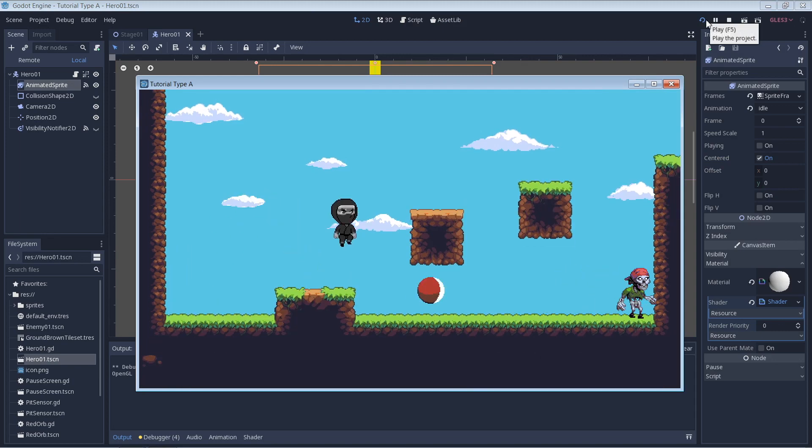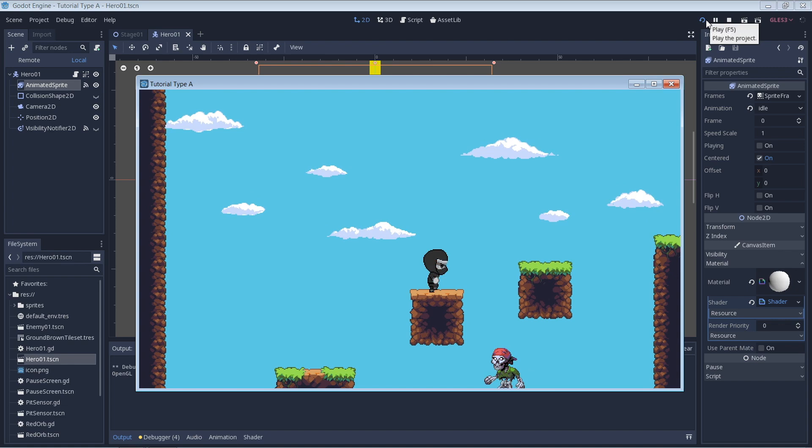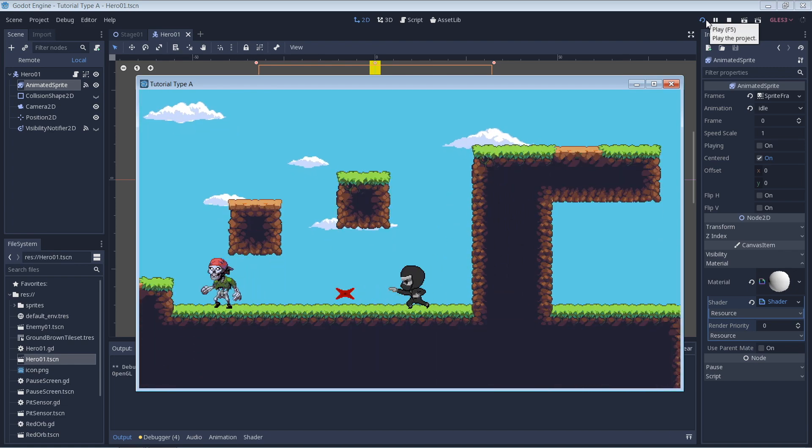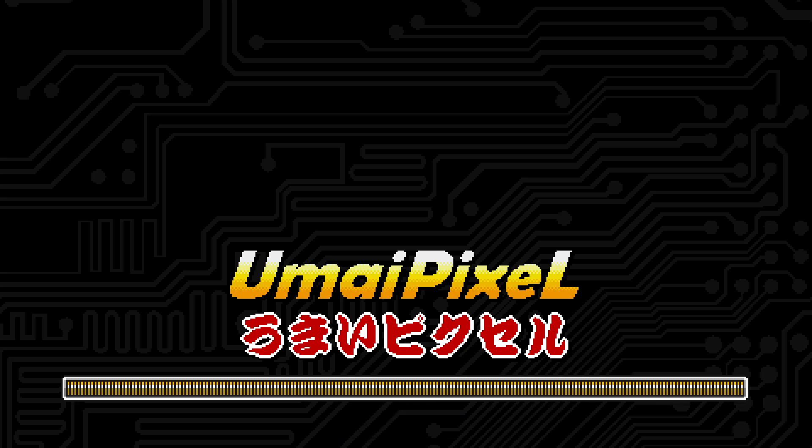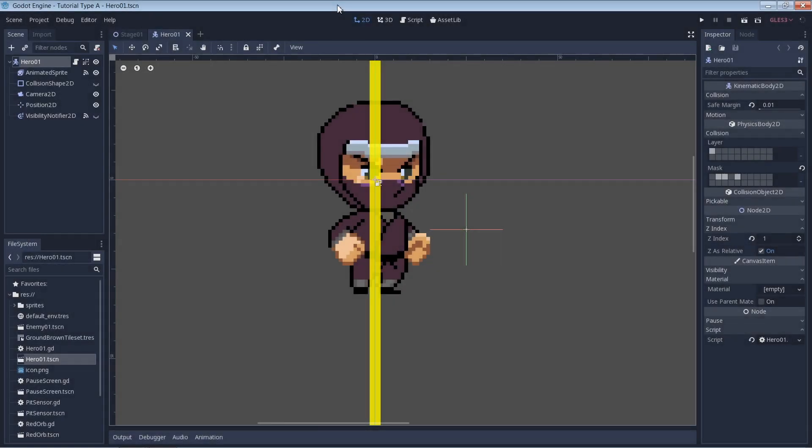Let's do something a little different today and put a grayscale shader on our character so we can see what he would look like, maybe in a newspaper. What's up everybody, welcome to MyPixel, as always it's awesome to have you here.